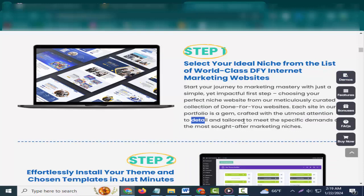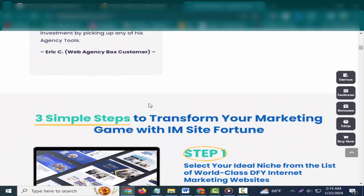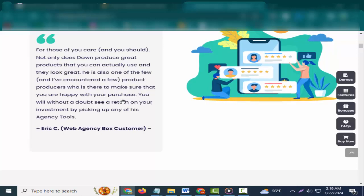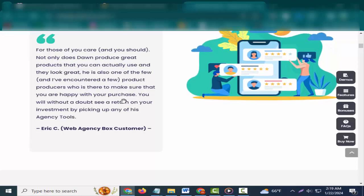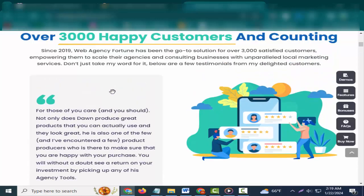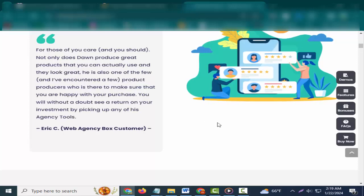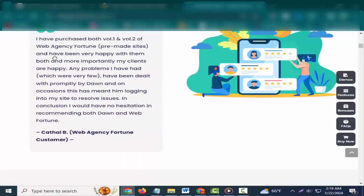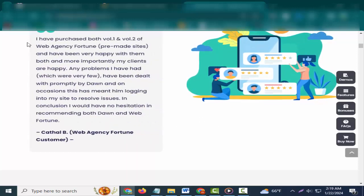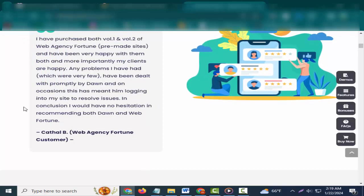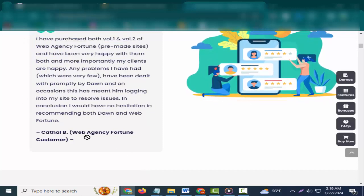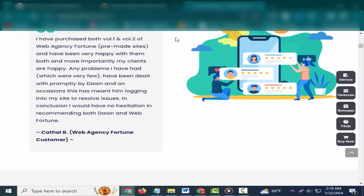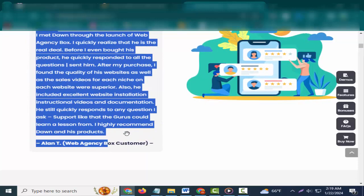For those of you who care, and you should, not only does Don produce great products that you can actually use and they look great, he is also one of the few product producers who is there to make sure that you are happy with your purchase. You will without a doubt see a return on your investment by picking up any of his agency tools. Eric C., Web Agency Box customer.